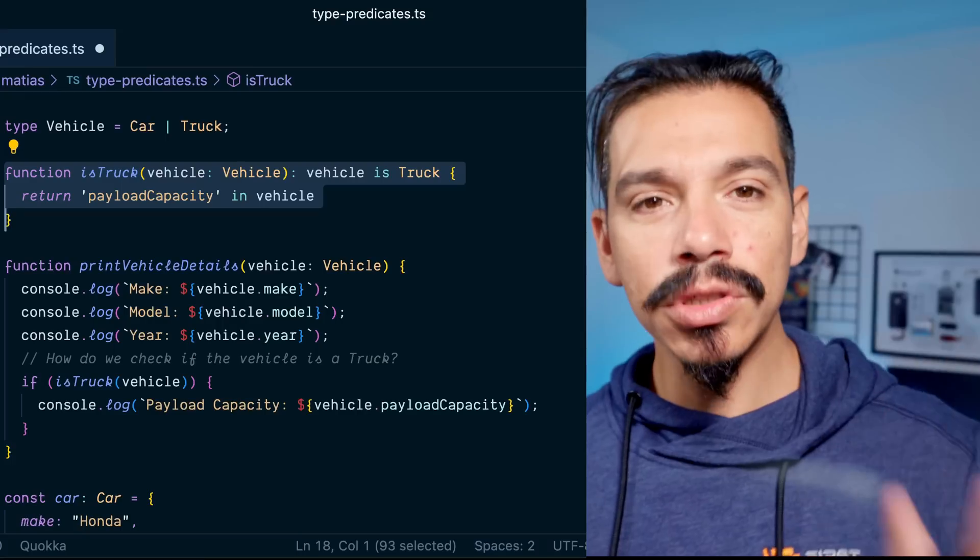However, there are also some risks and downsides to using type predicates. One of the most significant risks is that they can be misused, leading to runtime errors if the function doesn't accurately reflect the variable's type. Additionally, because type predicates rely on runtime checks, they can be slower than other type narrowing techniques such as using discriminated unions or conditional blocks.